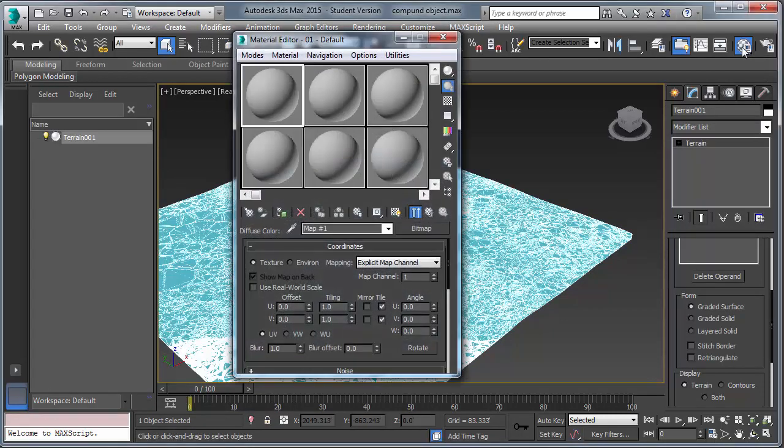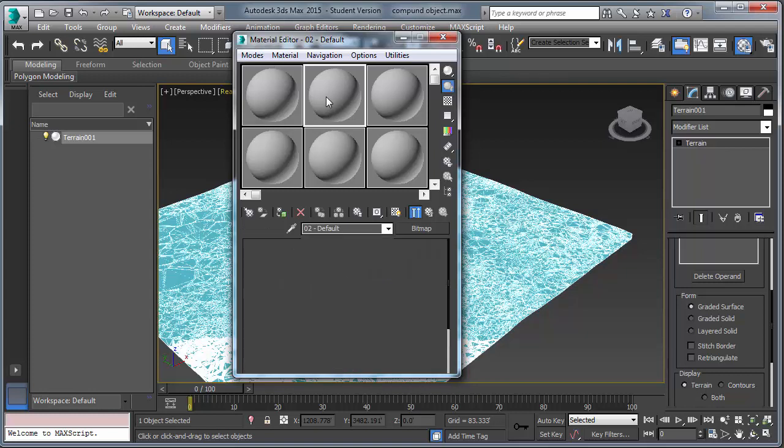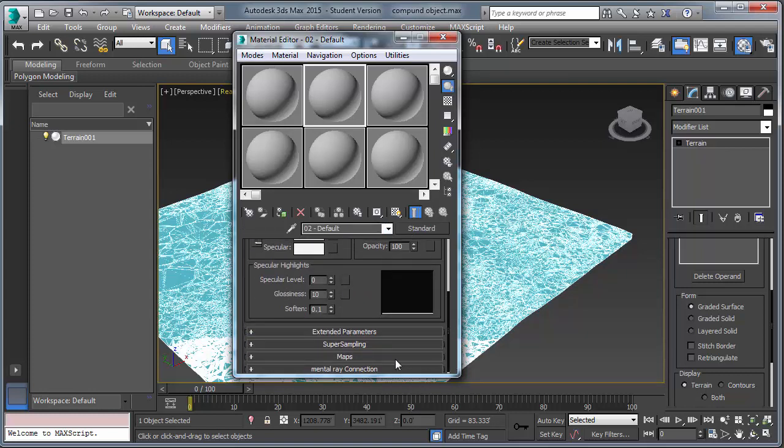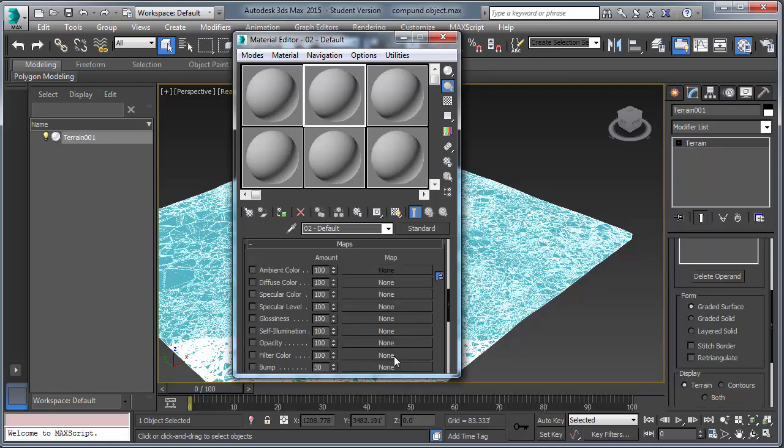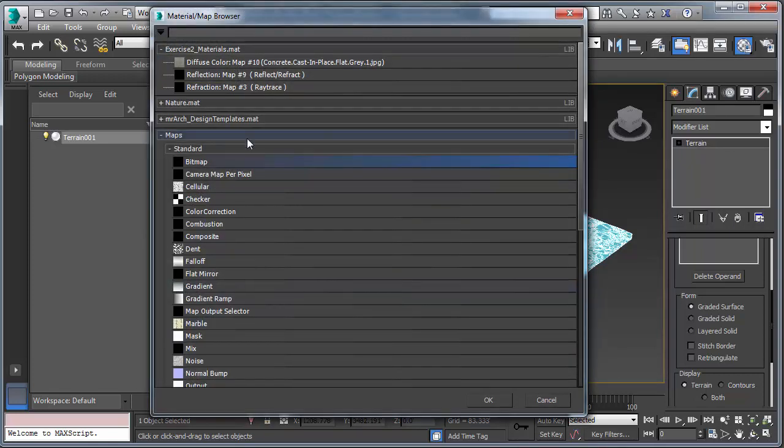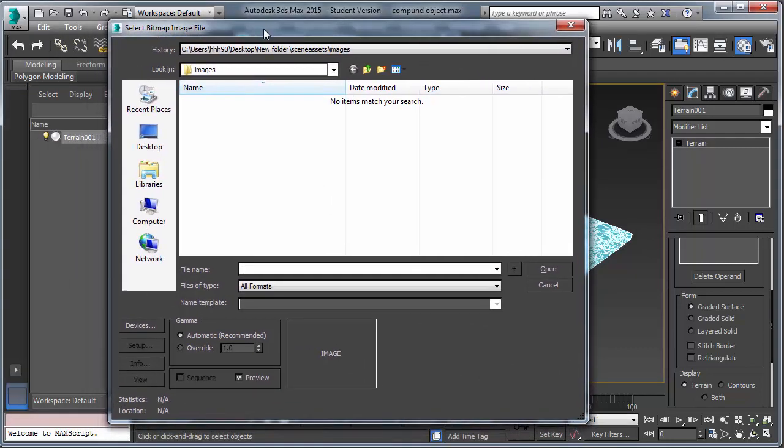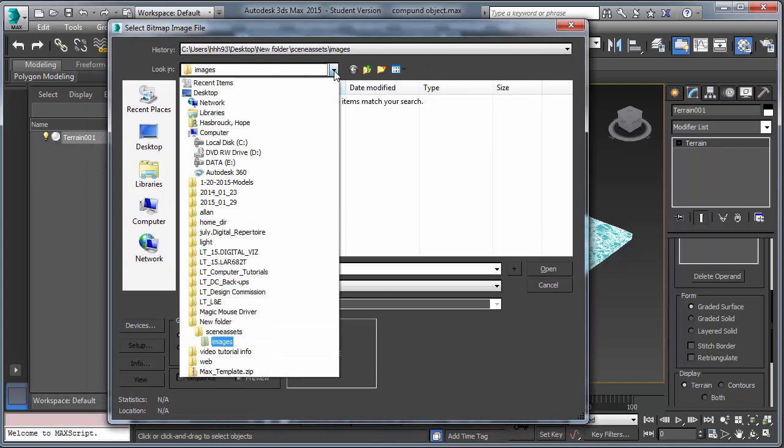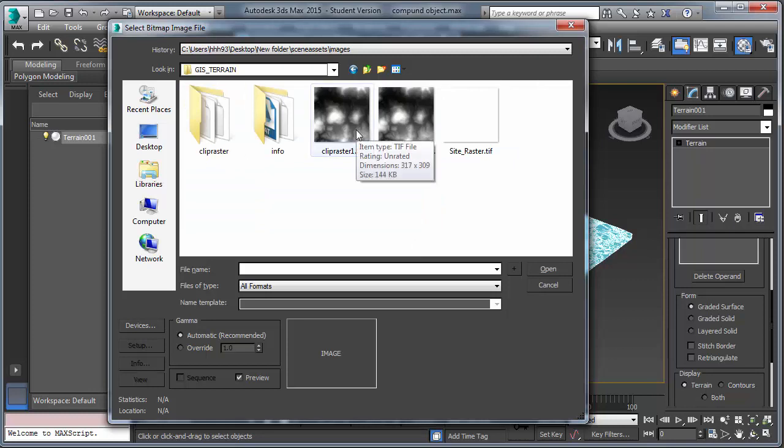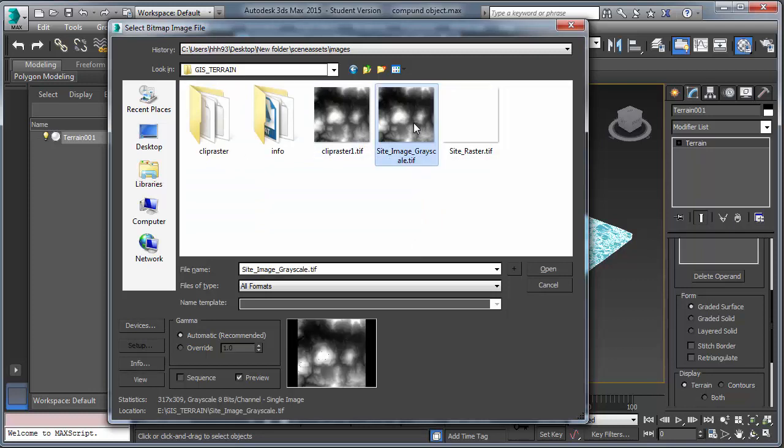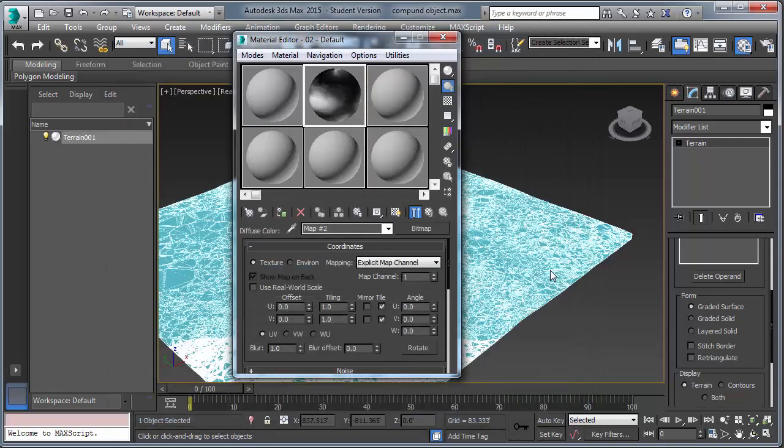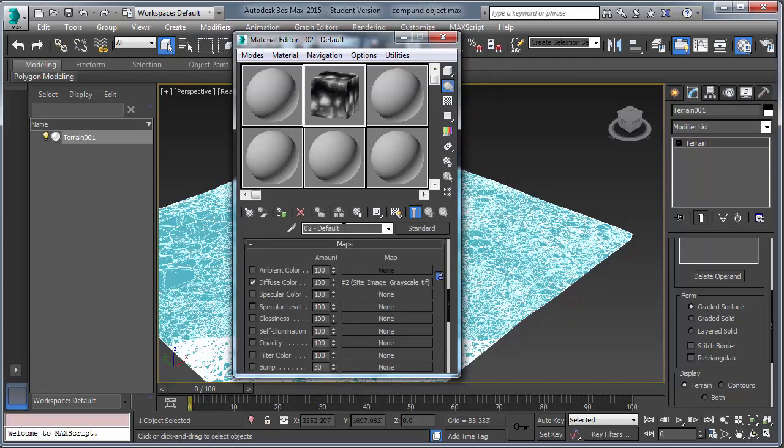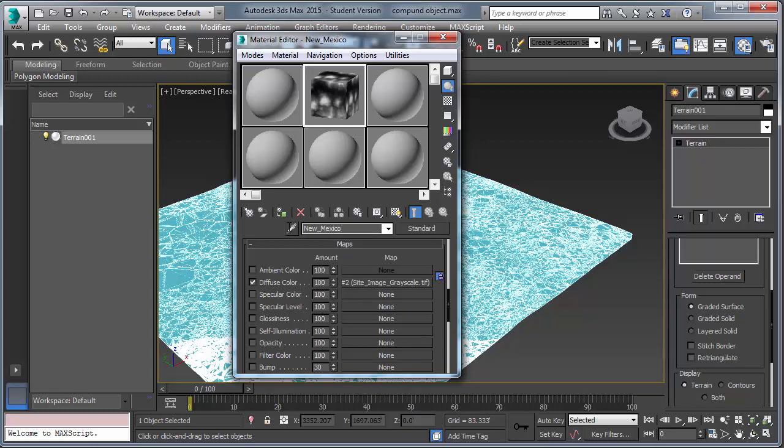So, go to a new material. Go to the map channel. The diffuse color will be determined by a bitmap. You now need to browse to the bitmap. Remember, if you're using the render farm, it needs to be on the server. We're going to use the site image grayscale. It's a TIFF. We can change the way we view it. And that looks exactly like our elevation model. Alright. Go back to the parent of the material. Change its name to New Mexico.